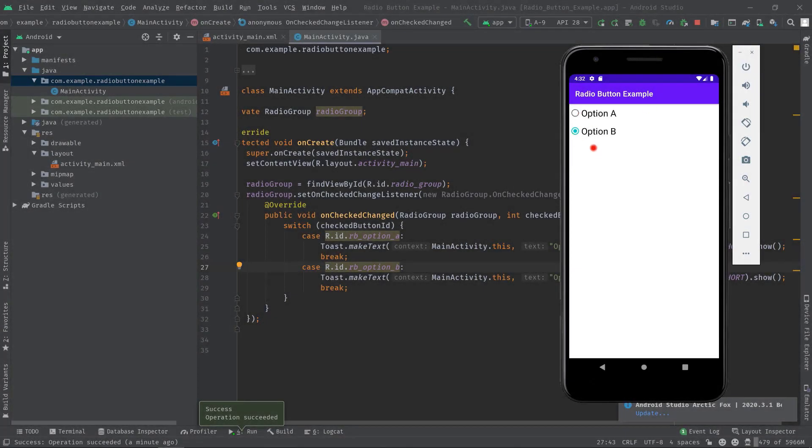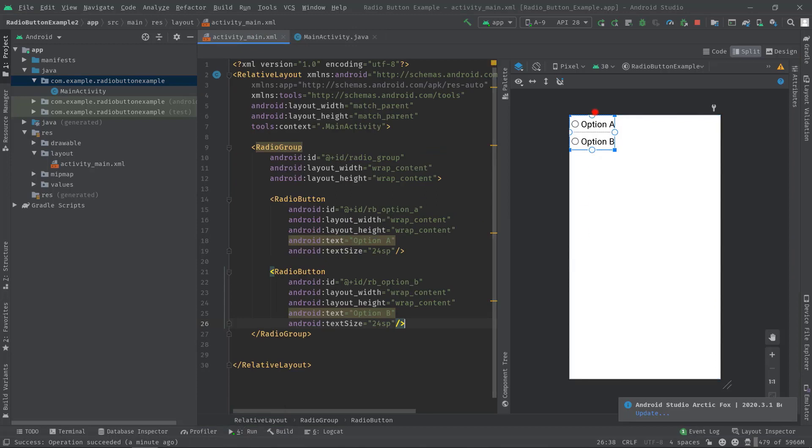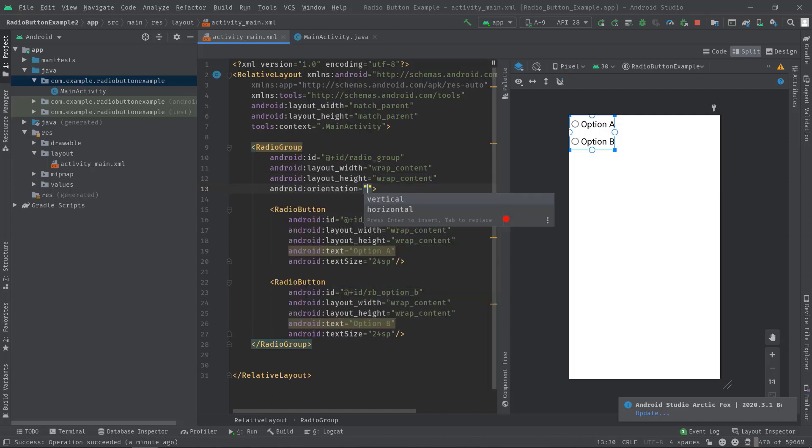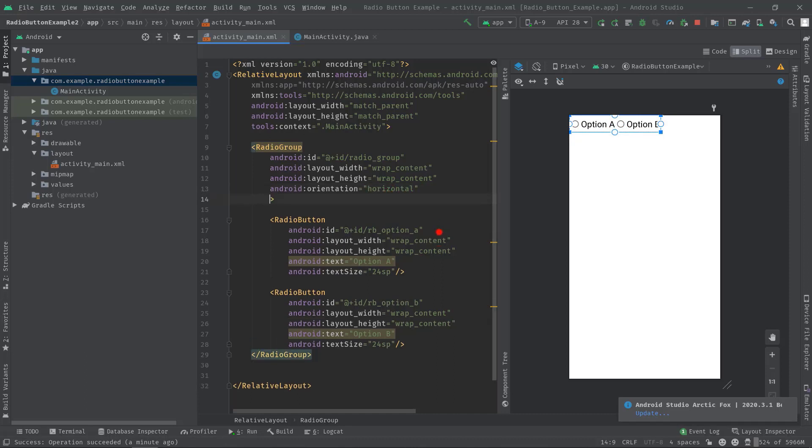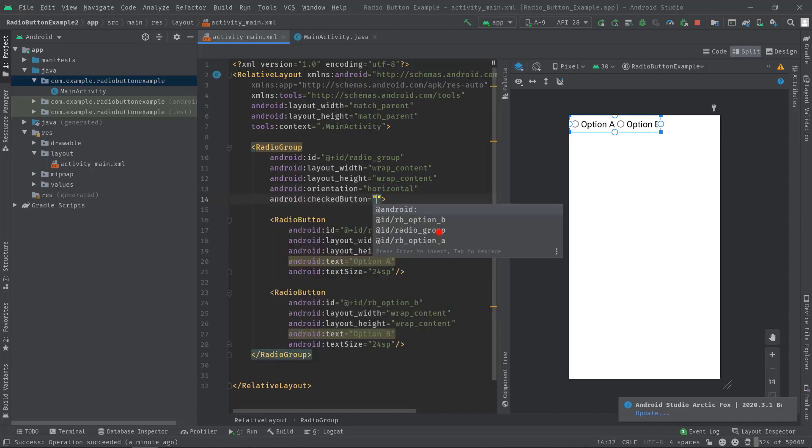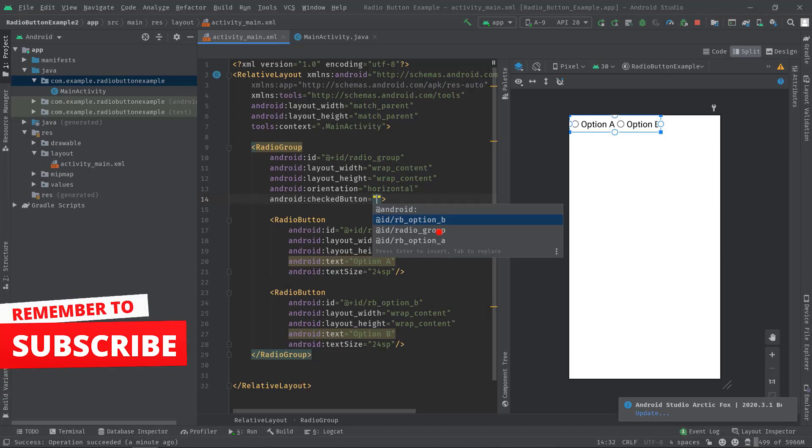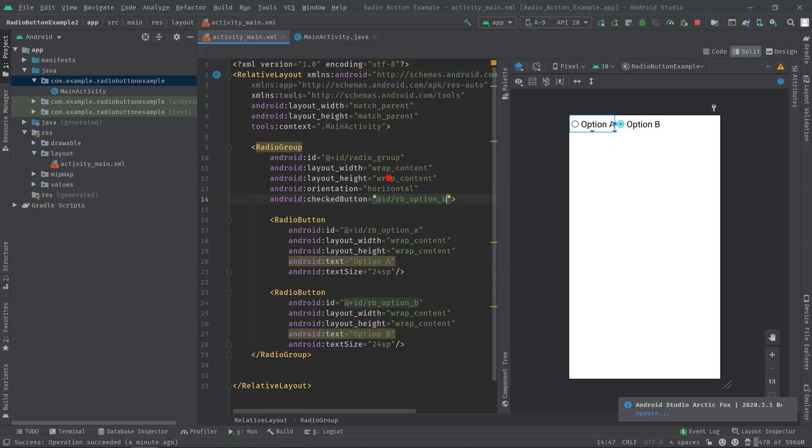There's still a few more things that I must point out here. As you can see, our radio buttons are aligned vertically one after another. So if you want to align this horizontally, then you can add orientation attribute in the radio group like this, then type horizontal. Also you may have noticed that by default no radio button is selected. In this case we can use checkedButton attribute in our radio group, then pass the desired radio button's ID like this.